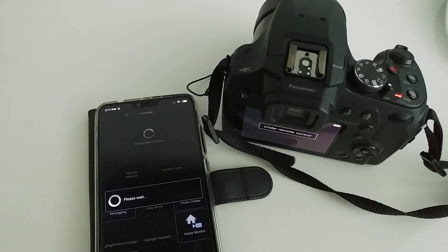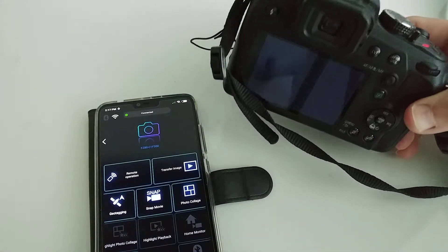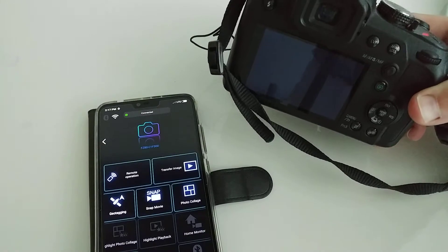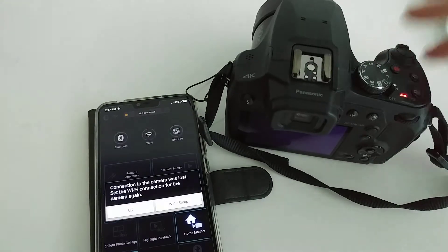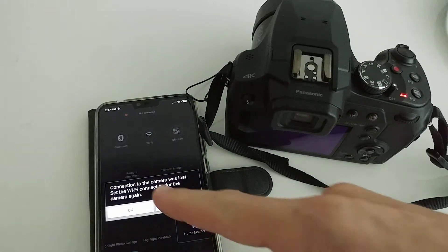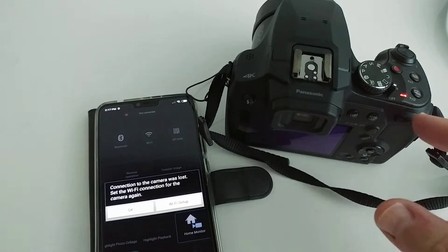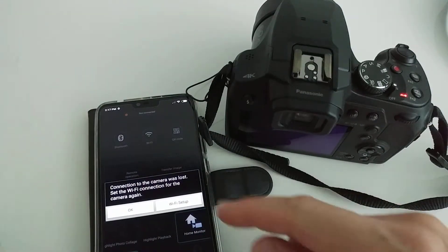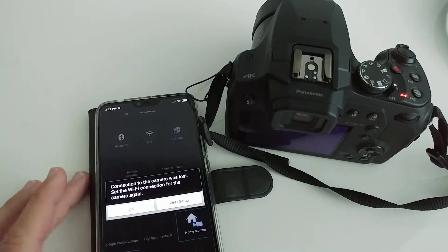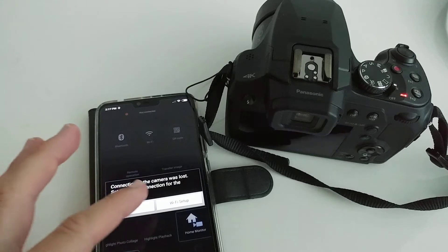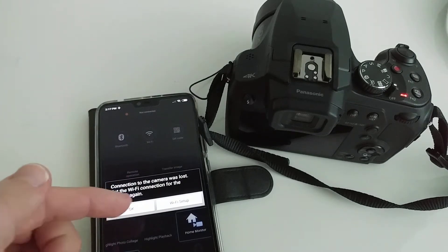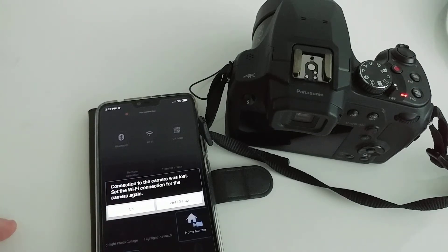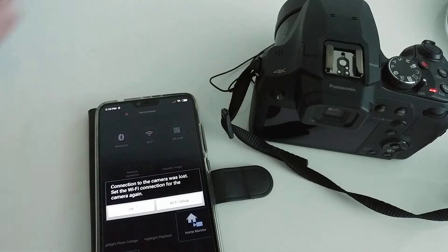Here we can see it says 'OK' and everything looks good. But after connecting, it says 'Connection to camera was lost. Set the Wi-Fi connection for the camera again.' And it doesn't help if you scan this thing ten times - it will always lose the connection.